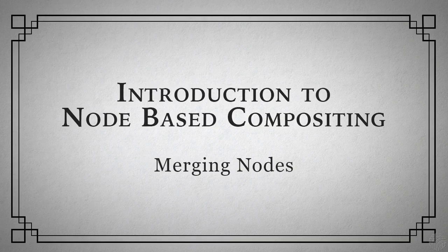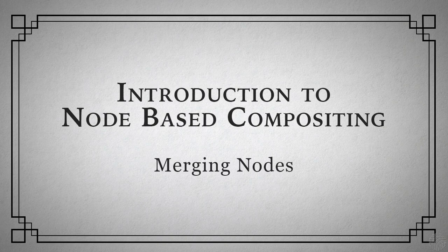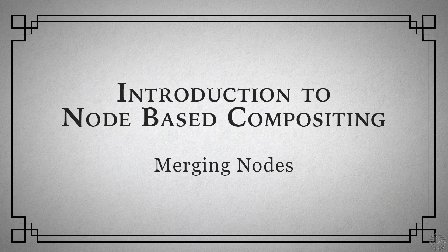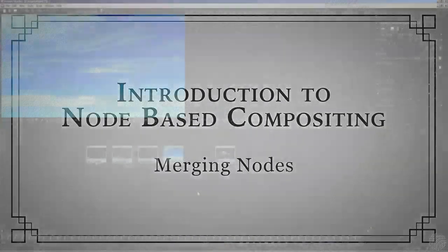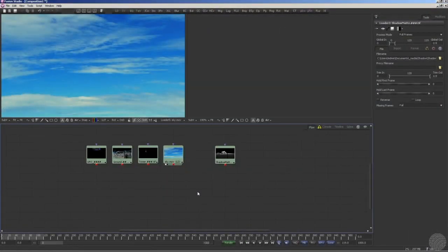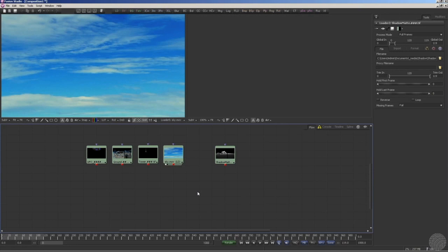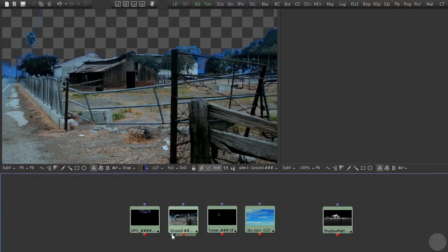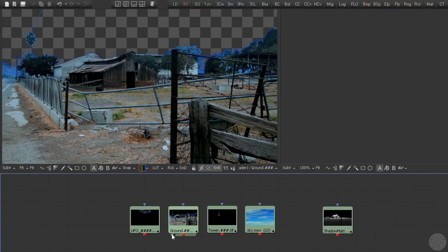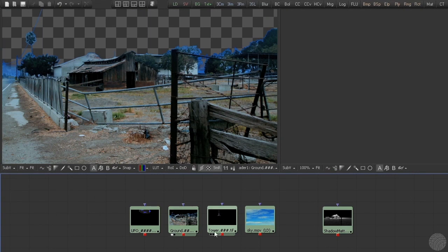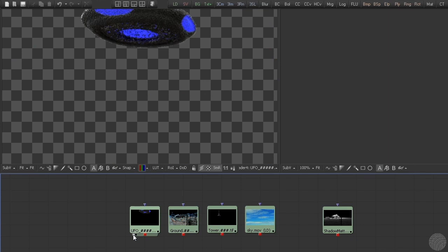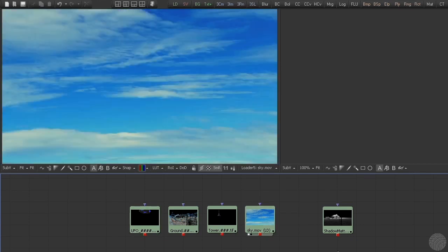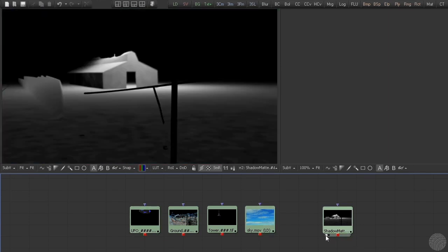We'll start by bringing in some footage. Here we have five source clips. We've enabled the tile pictures on these nodes for illustration purposes. Clicking on their view indicators, we can see we have footage of a farmyard, a CG rendering of the Eiffel Tower, an ominous UFO mothership, a background sky, and a matte showing where the shadow of the UFO should fall on the farmyard plate.